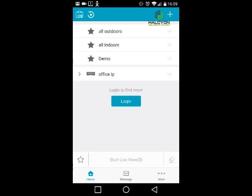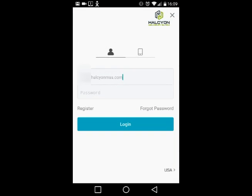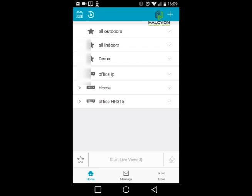If you use the Hikvision Hikconnect free services, you'll need to log in. After entering your username and password and clicking login, you will see the sites added to your account.